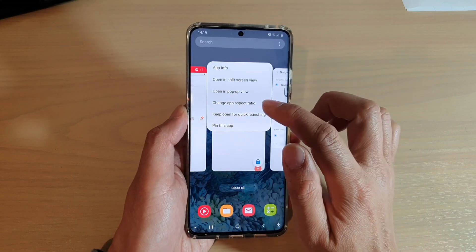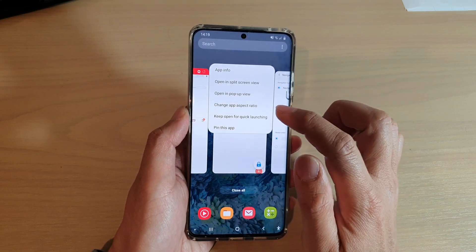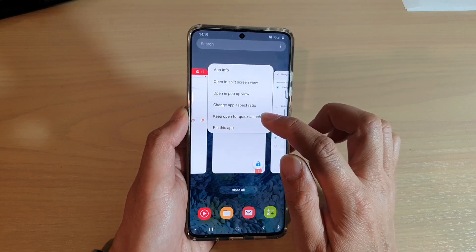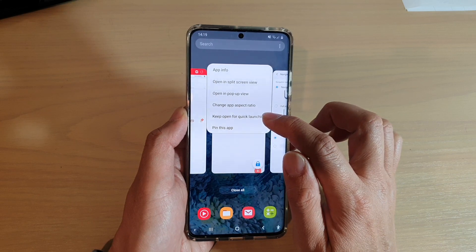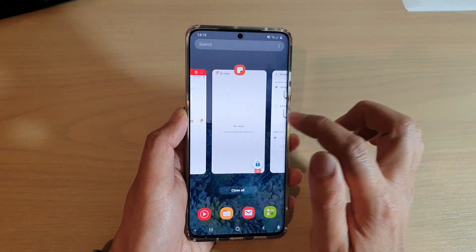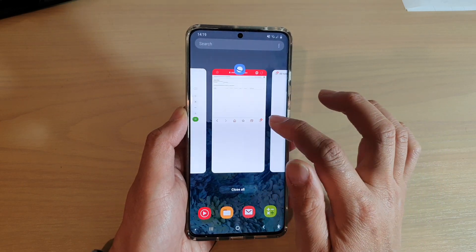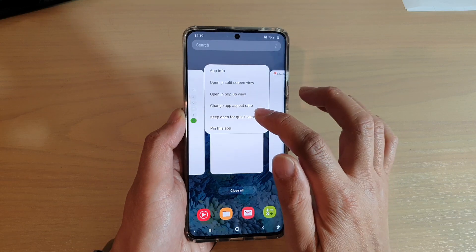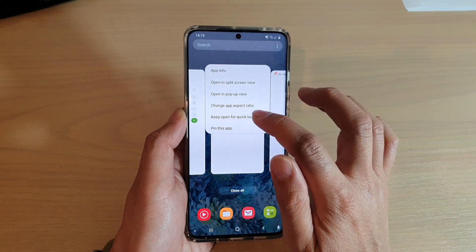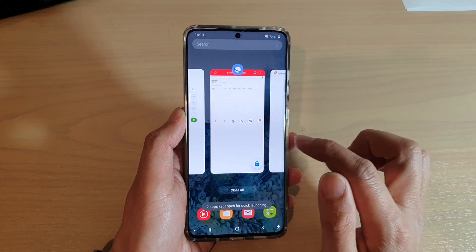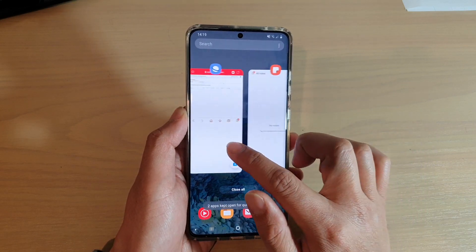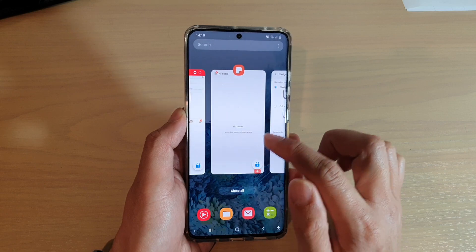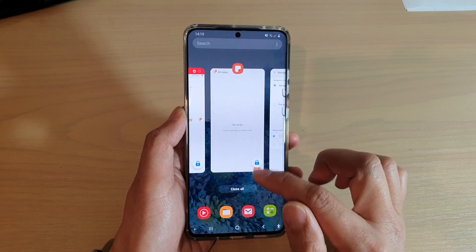From the pop-up menu, tap on 'Keep open for quick launching.' You can lock up to three apps — so I'll tap 'Keep open for quick launching' on this one as well.